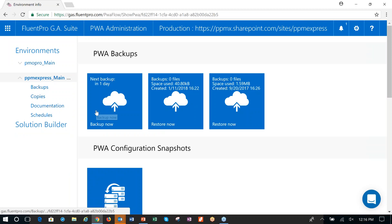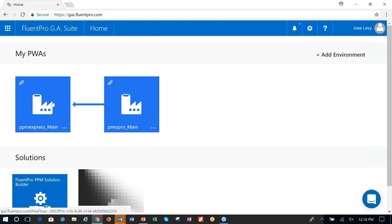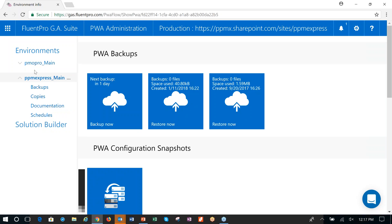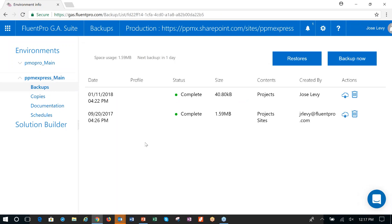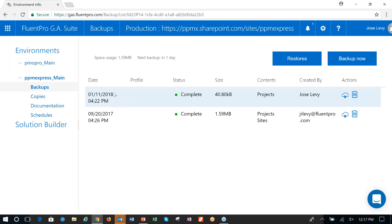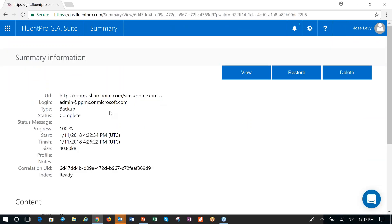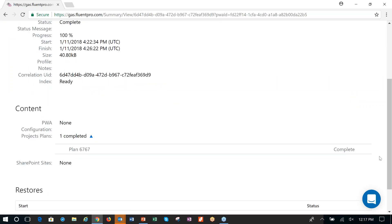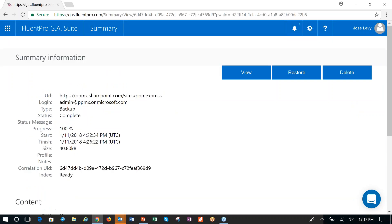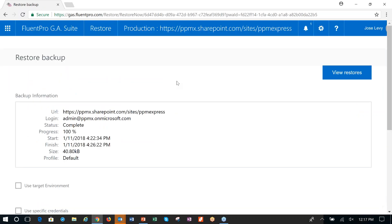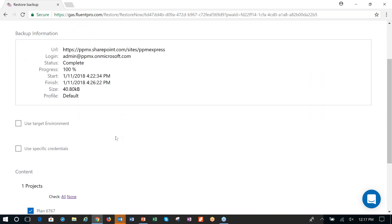I completed one recently, and this is the second way of accessing backup. I went directly and clicked into the PWA I was managing — in this case, PPM Express Main — and I can see all my environments listed on the left. The capabilities relevant for backup are Backup and Schedules. Following an ad hoc backup, I can go in and see the backup that was completed. Clicking on it gives summary information — I backed up plan 6767.